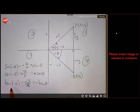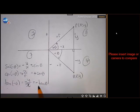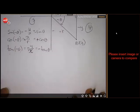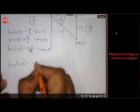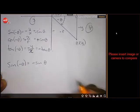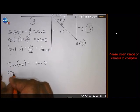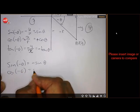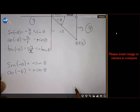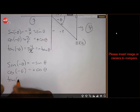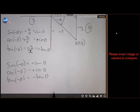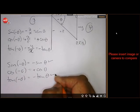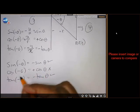Cosine of negative theta: adjacent over hypotenuse is positive x over positive r, which is positive. And x over r for positive theta is also positive. So cos(-θ) = +cos(θ). And tan(-θ) = -tan(θ). To summarize: sin(-θ) = -sin(θ), cos(-θ) = +cos(θ), tan(-θ) = -tan(θ). The two sine and tan are negative, and cosine is the only positive one.